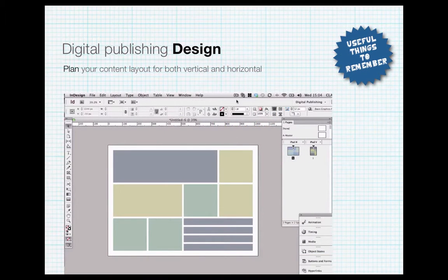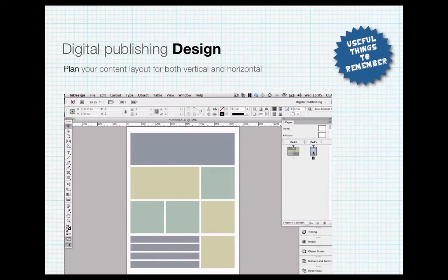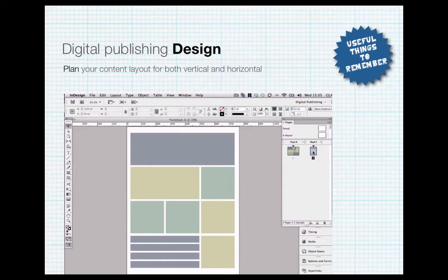I like to make a simple plan of both the horizontal and the vertical views. I draw simple boxes to indicate where the content might go. This way I can see whether the content will fit correctly or if anything needs changing. It can also highlight any potential design problems that I might face.